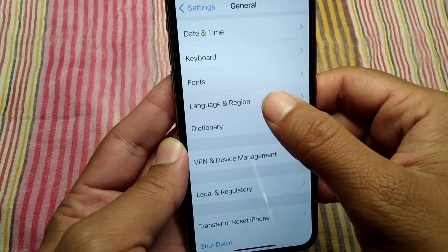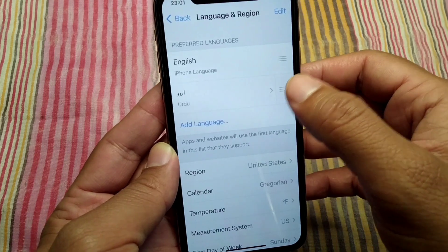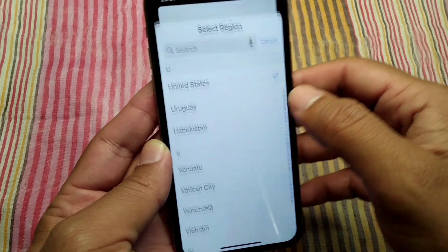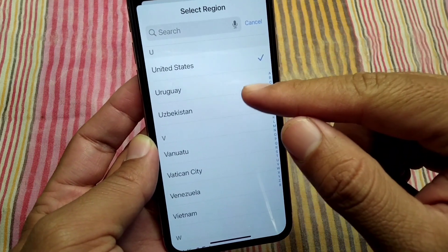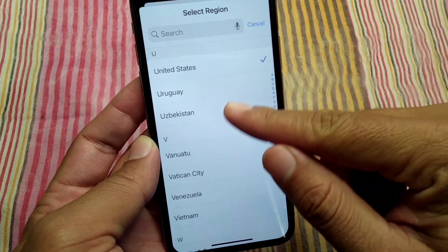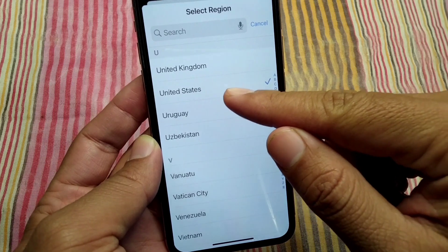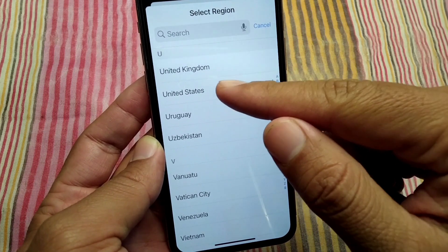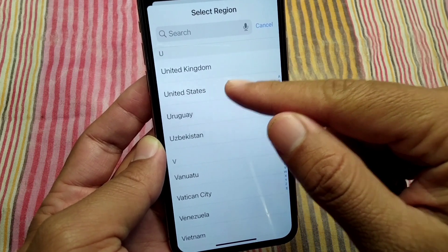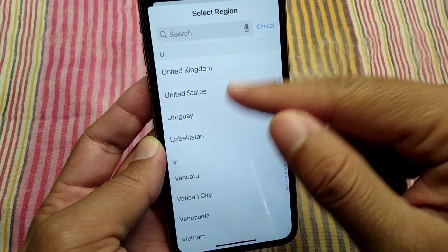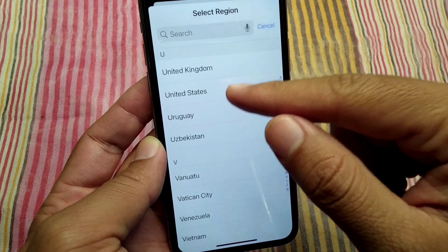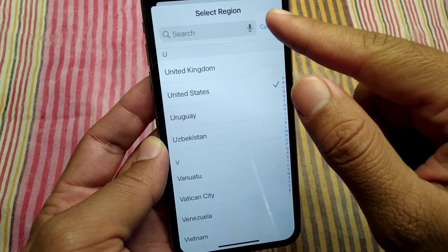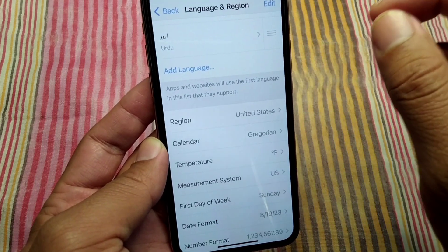From here, tap on Language and Region, then tap on Region. Simply select your country or region and set it to United States or Canada. Here I have selected United States.